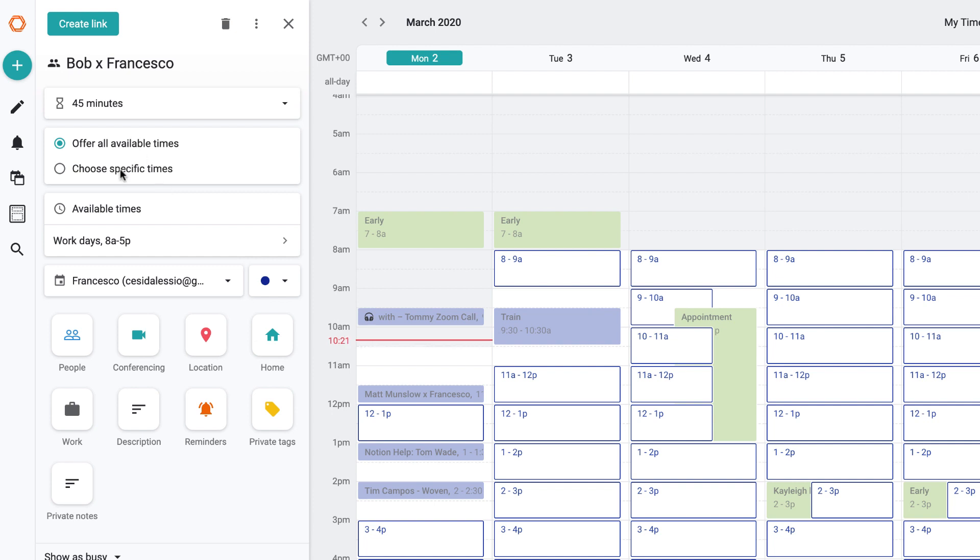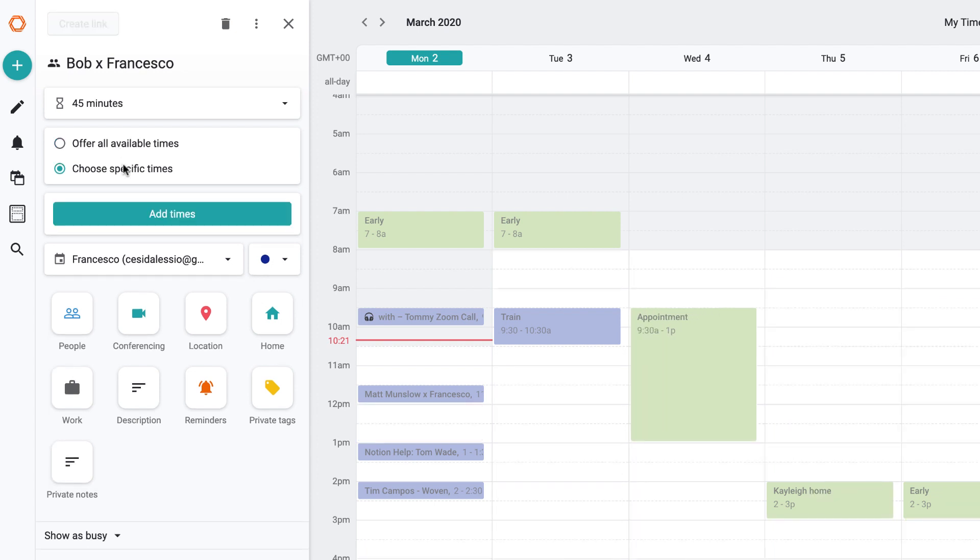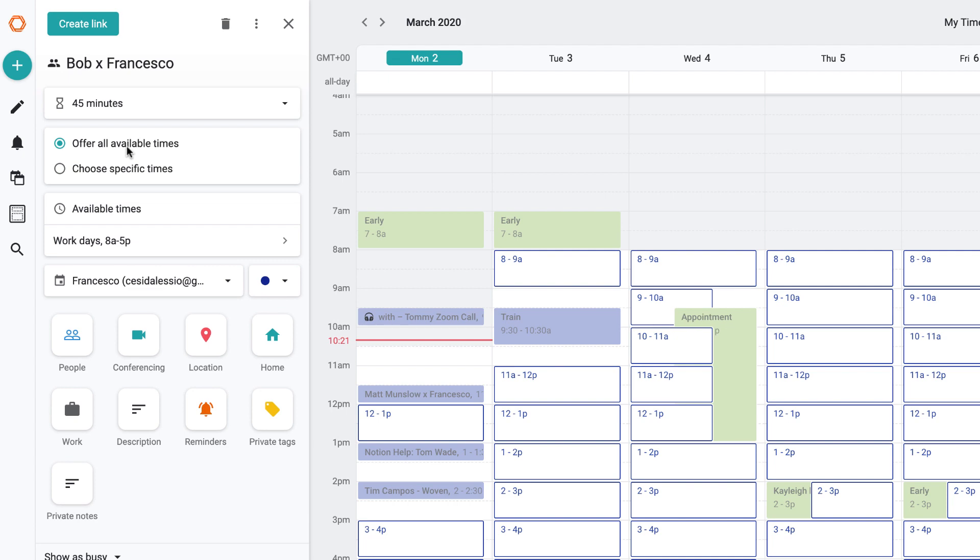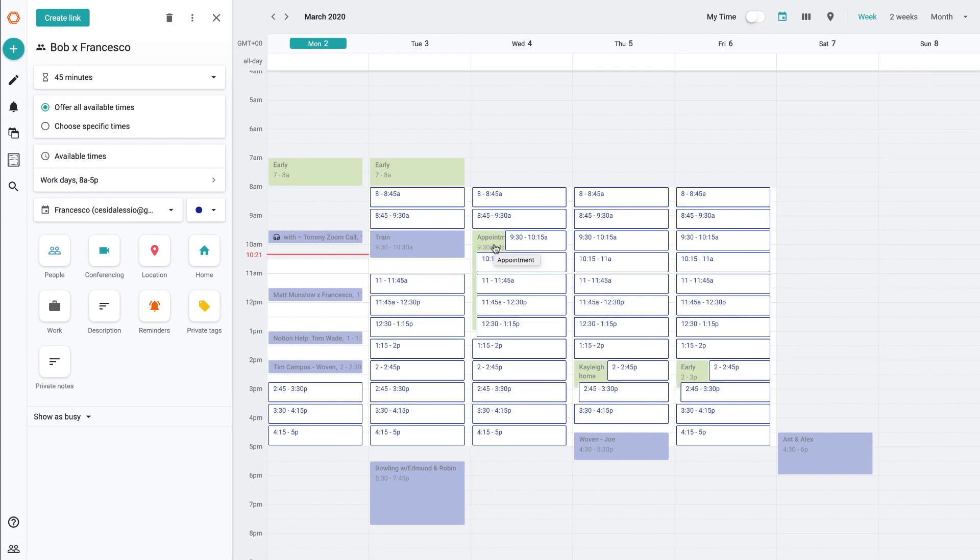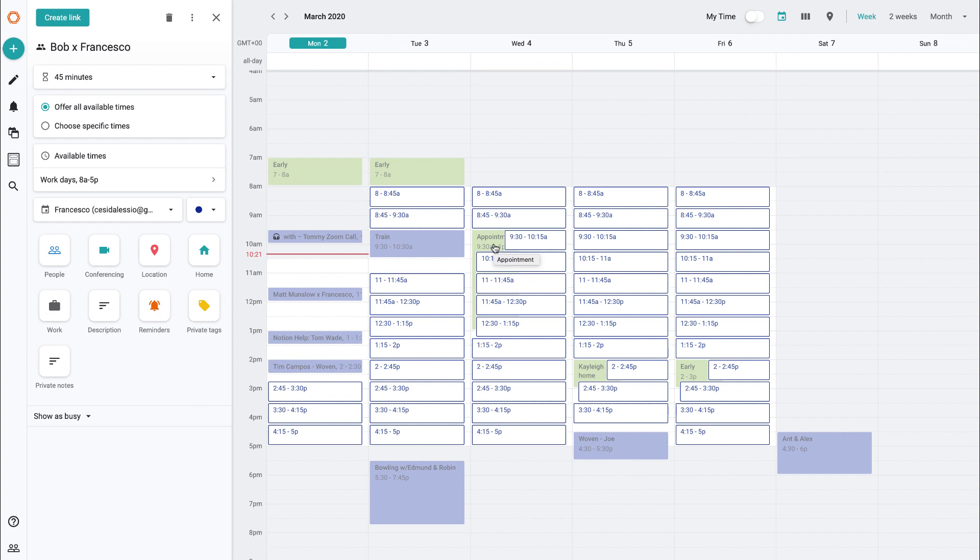45 minutes long is a good amount of time for a meeting. And as you can see, you can go and either offer the available times or choose the available times, and I always tend to choose the available times. But if I went to offer, you can see that it basically picks out all available times on your calendar no matter what.